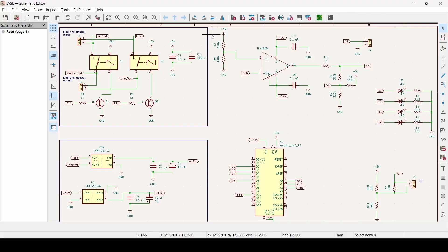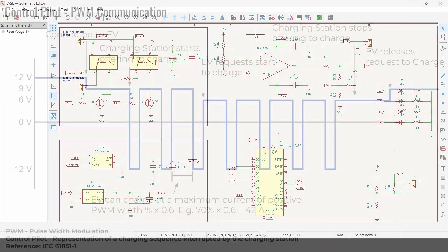On the top right, we have the circuit that is gonna create the control pilot.